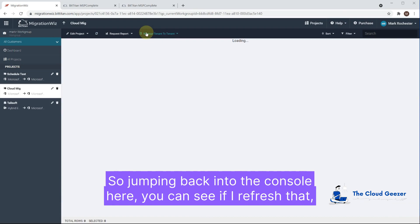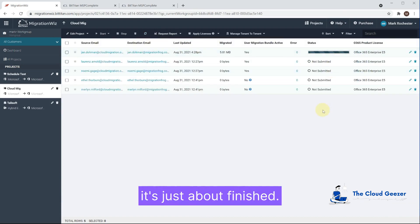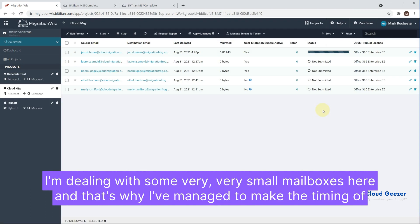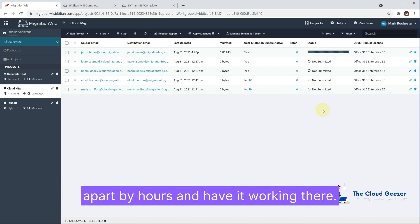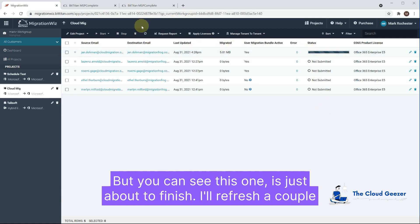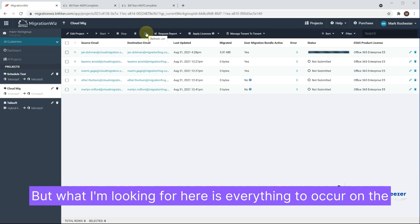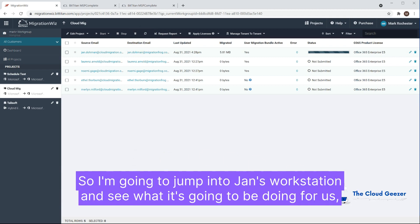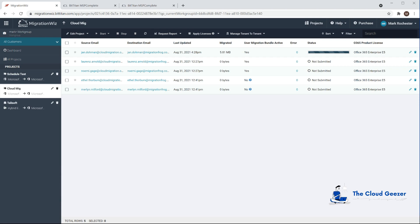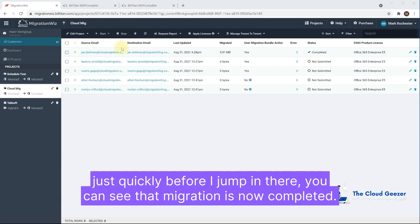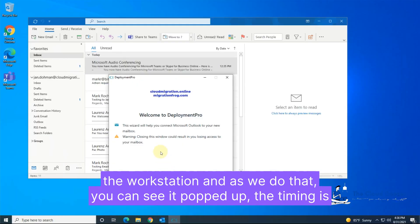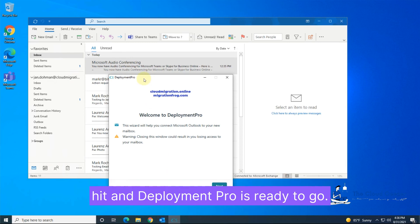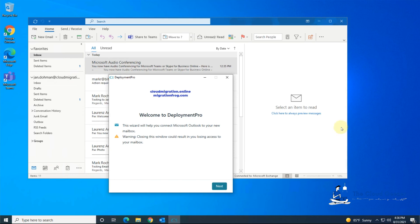Jumping back into the console, refreshing shows the migration is just about finished. I'm dealing with very small mailboxes here, which is why the timing is so close together — on a real migration you'd have things spread apart by hours. Refreshing a couple more times and it completes. I'm now going to jump into Jan's workstation to see what happens there. Just before I do, you can see the migration is now completed, so our timing estimate was correct. On the workstation, Deployment Pro has popped up — the scheduled time has hit and it's ready to go.